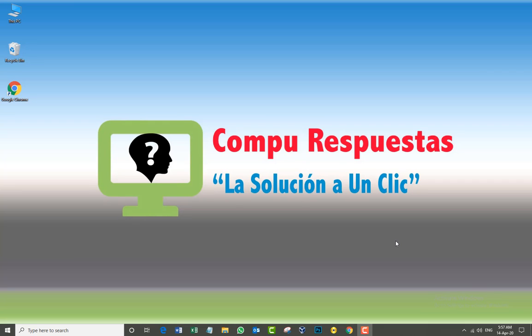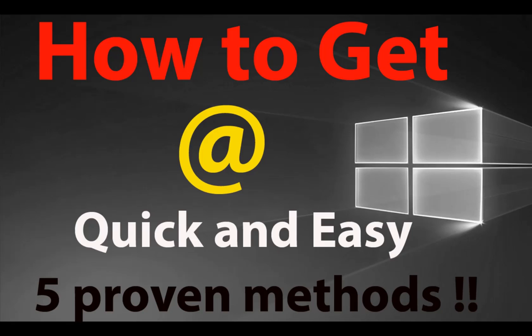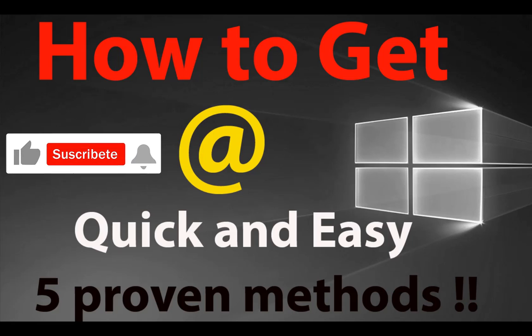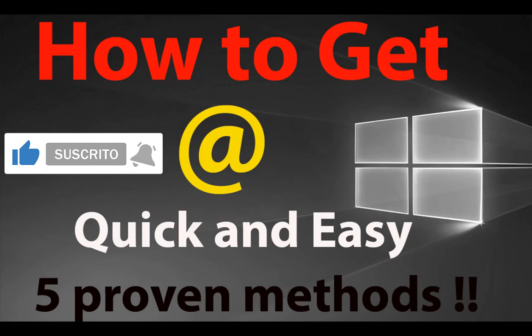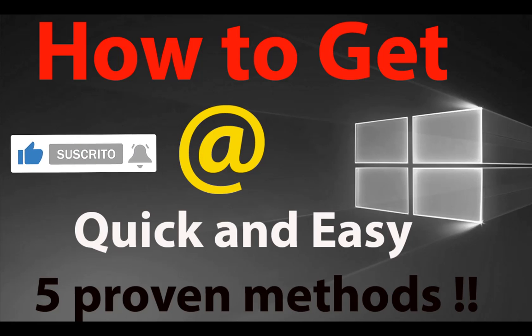Hello and welcome to your channel, CompleRespuestas in English. Today I'm going to teach you how to get the @ symbol on your keyboard in an easy way, step by step. Please don't forget to subscribe to our channel, it's quite important for us.